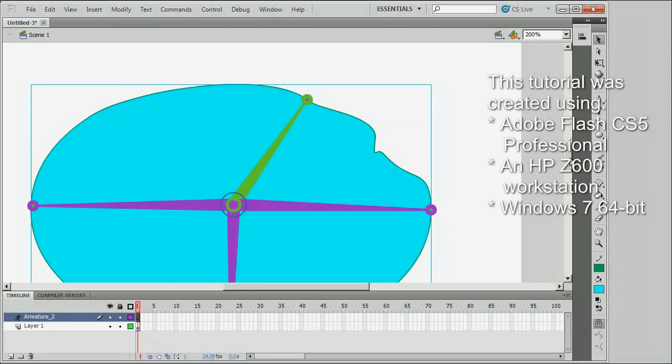So that's a brief introduction to working with control points with inverse kinematics in Flash. Thanks for tuning in. I hope this has been helpful.